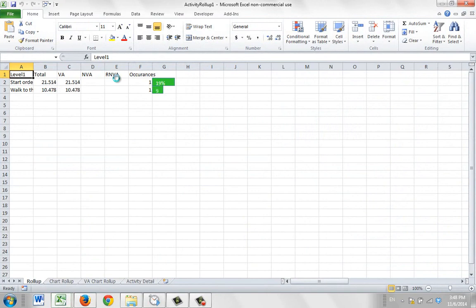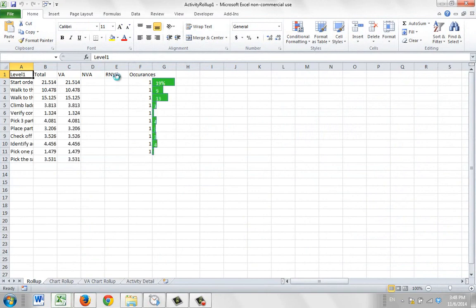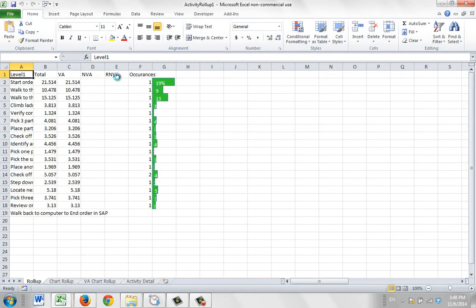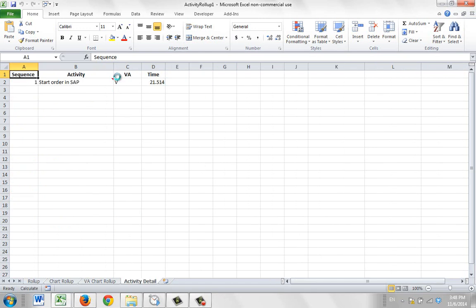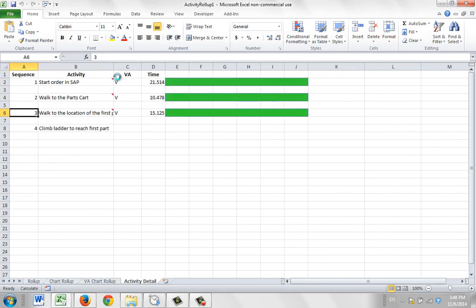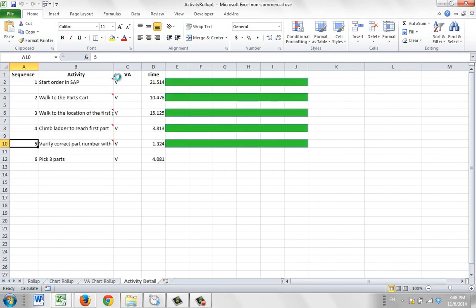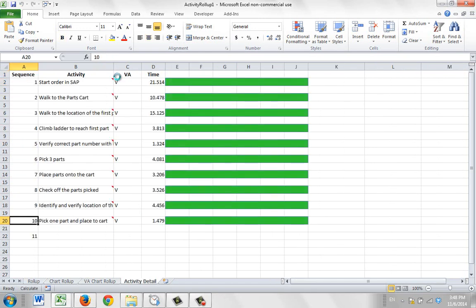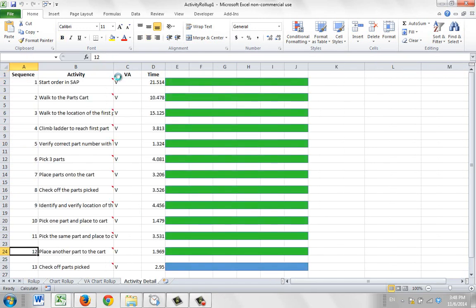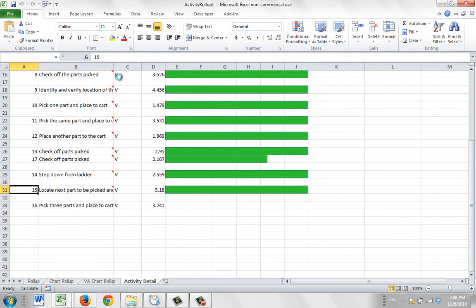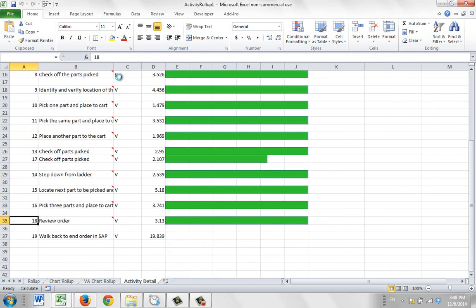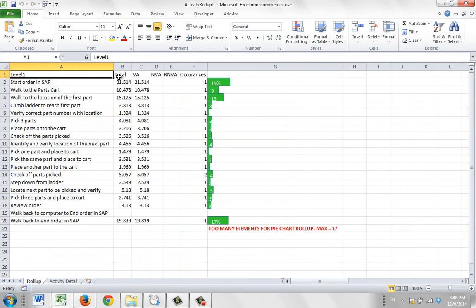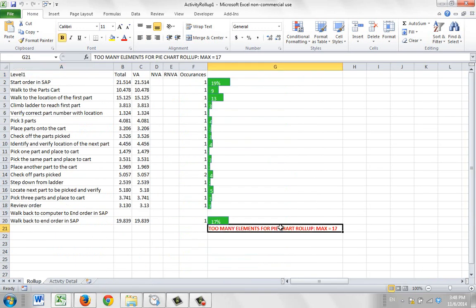I'm actually only going to get two of the sheets that I usually get, and you will get a message on the roll-up sheet here. It's building them up, these are the video links in here, but here you see too many elements for pie chart roll-up. So notice here in this particular roll-up, I only get the roll-up.